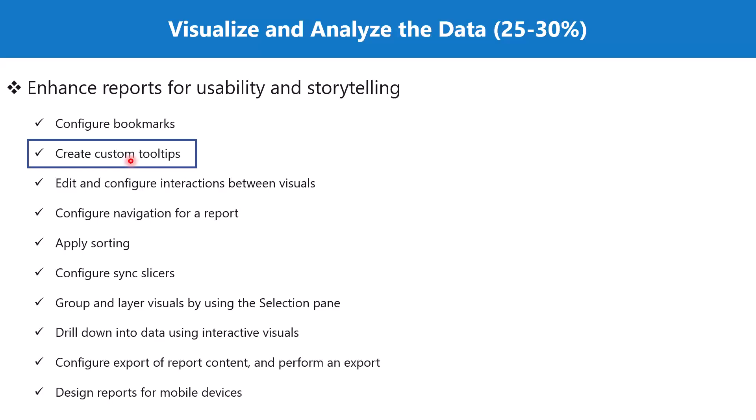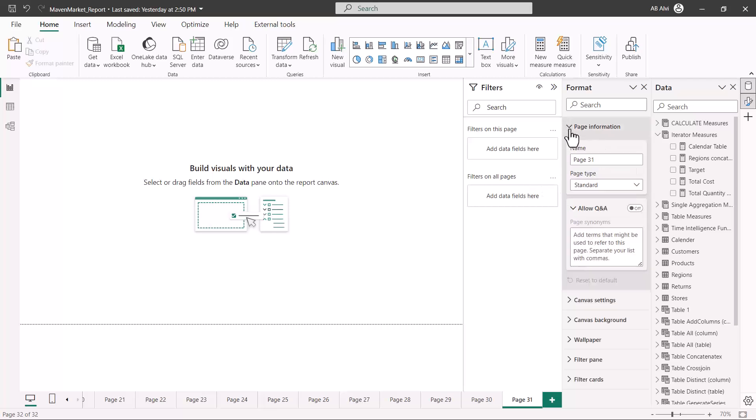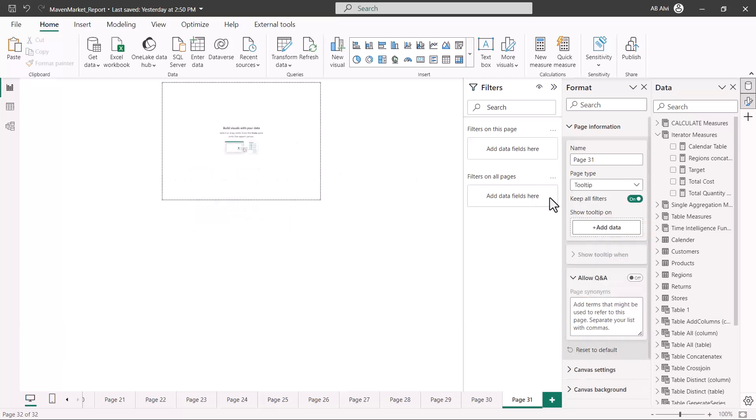Now let's go to the Power BI Desktop environment. In order to create a custom tooltip, the first step you need to do is open a blank page on your report, then go into the page information. Here you have the option of page type. I am going to use this page type option and convert the standard page type to a tooltip.